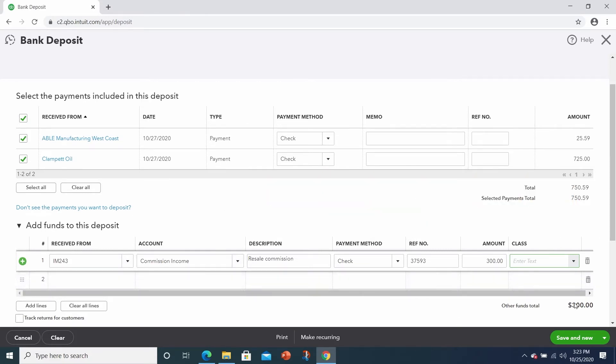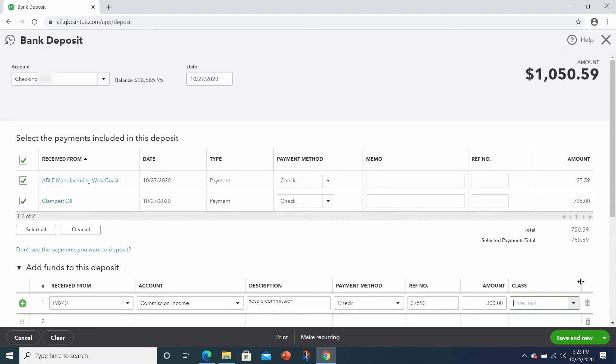So now you can see the other funds of $300, the customer payments of $750.59 for a total deposit of $1,050.59.